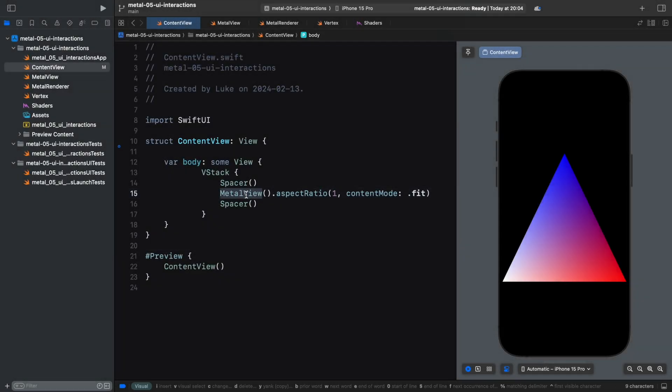This app integrates Metal, the 3D graphics framework from Apple, with SwiftUI, a modern declarative approach to user interface design.